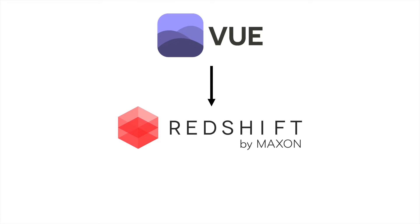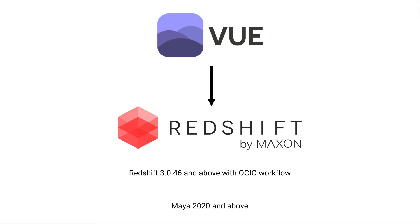To use this new feature you will need Redshift 3.0.46 or up with the new open color IO color management and Maya 2020 and up.